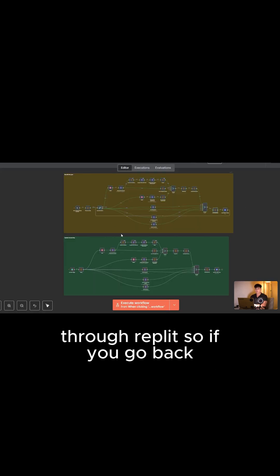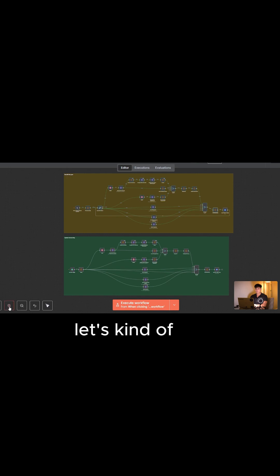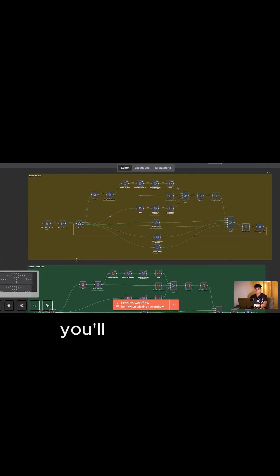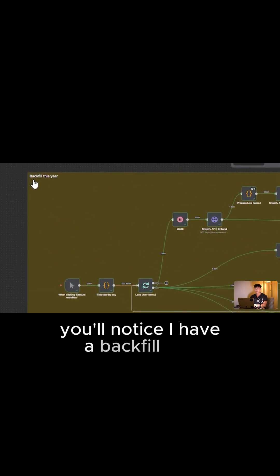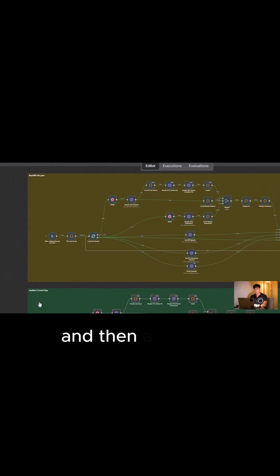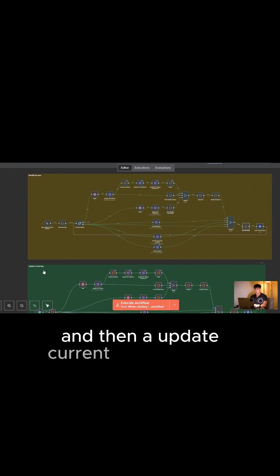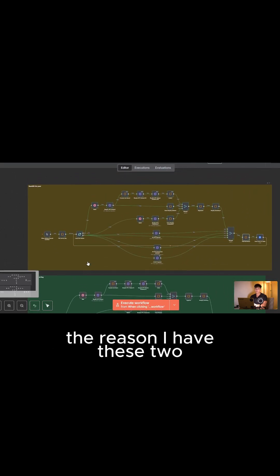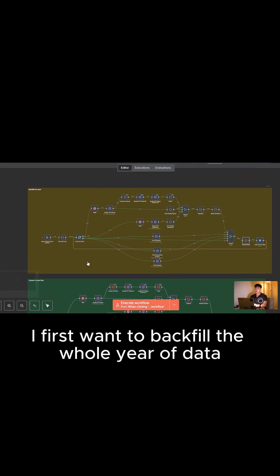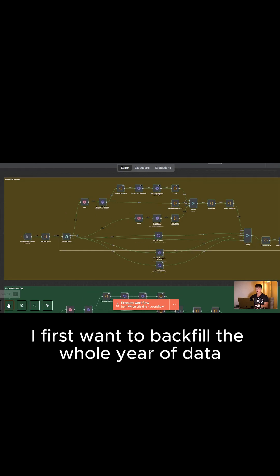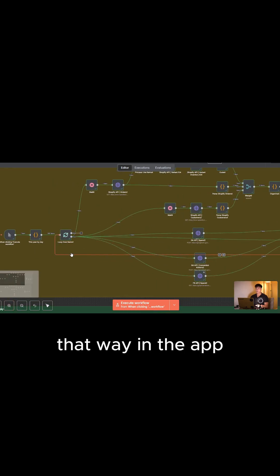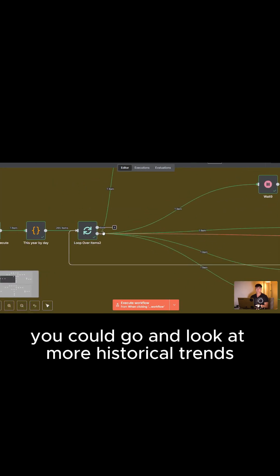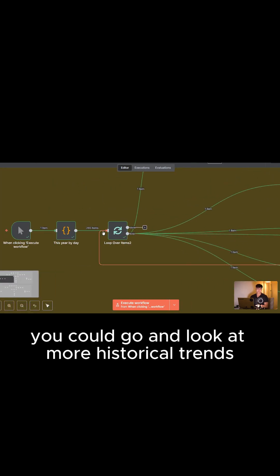So if we go back, let's dig into this node by node. First, you'll notice I have a backfill this year workflow and then an update current day workflow. The reason I have these two is because I first want to backfill the whole year of data. That way, in the app, you could go and look at more historical trends.